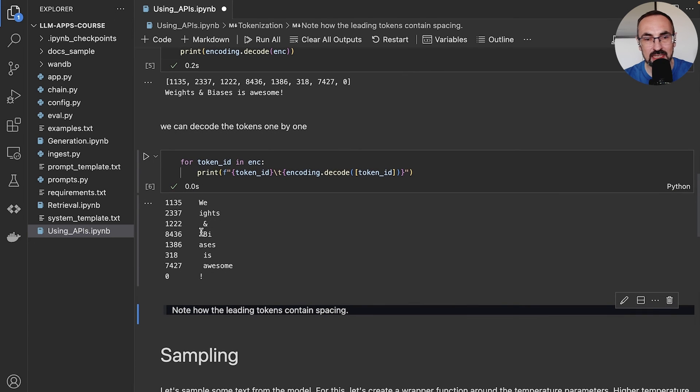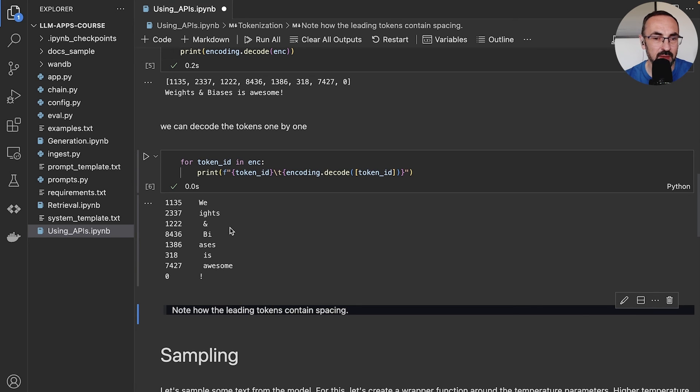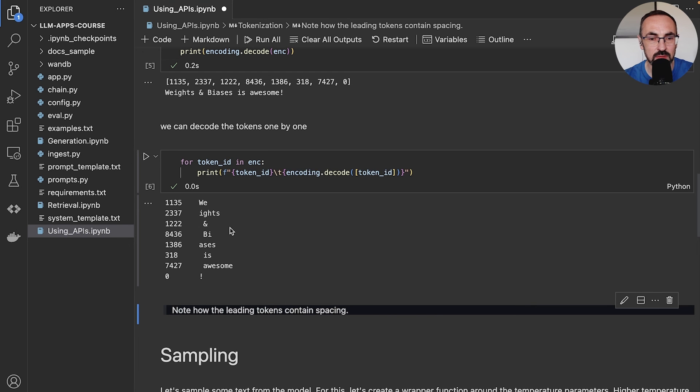And you can also see that some of these tokens contain spacing. And that's because once we decode these tokens, once we want to put them together, we want to make sure that we also preserve spaces. So spaces are part of the tokens and maybe its own token as well.